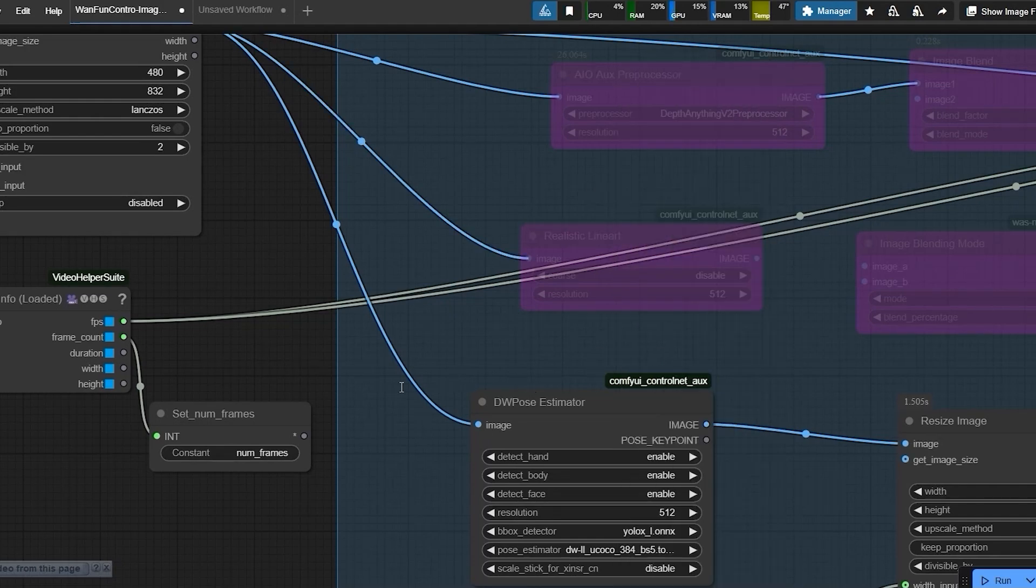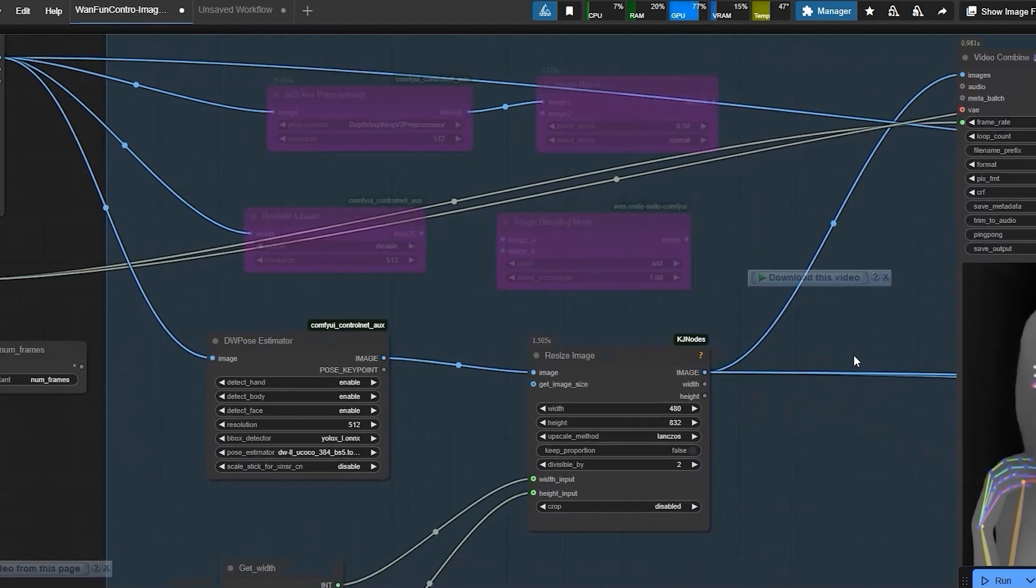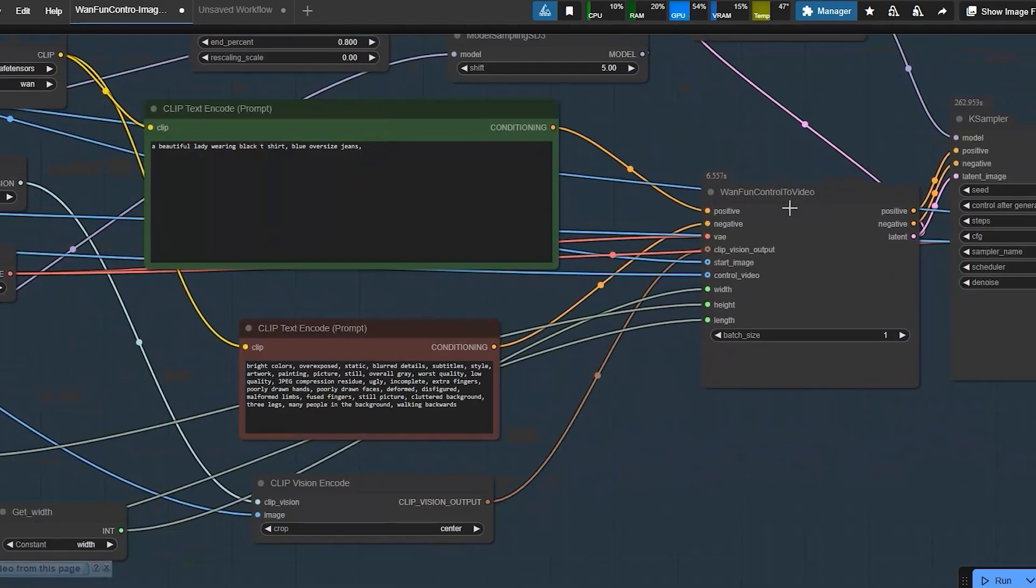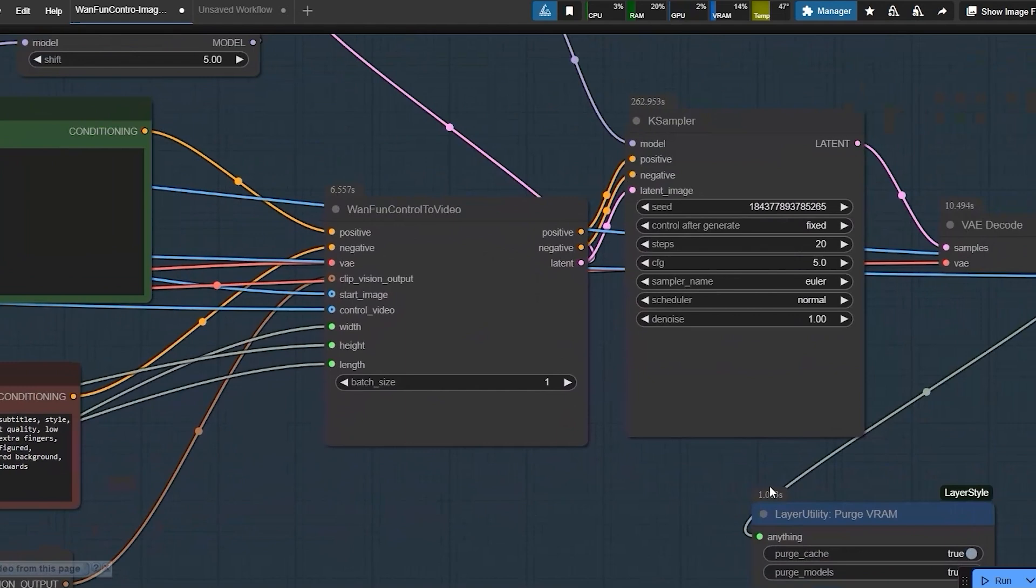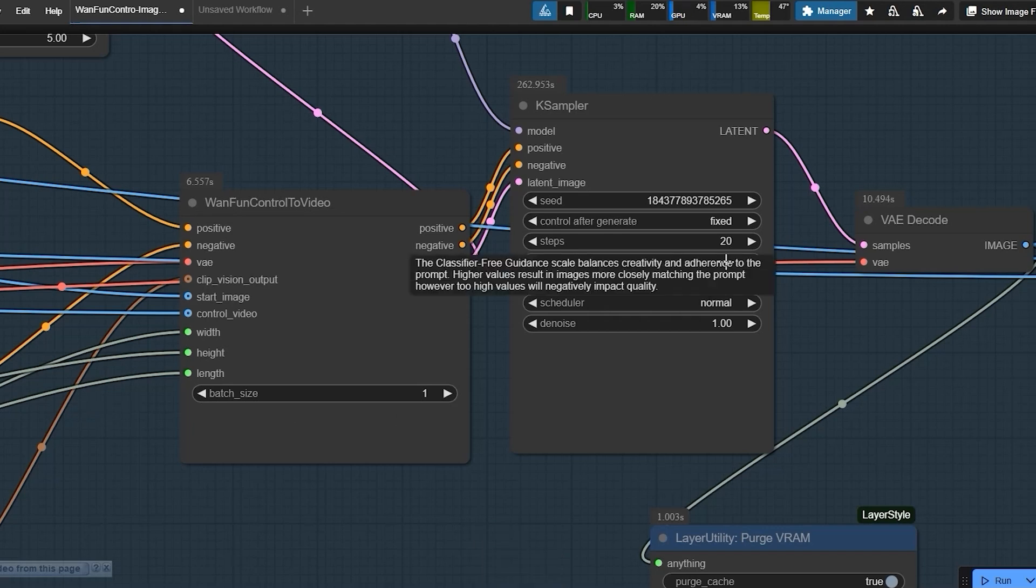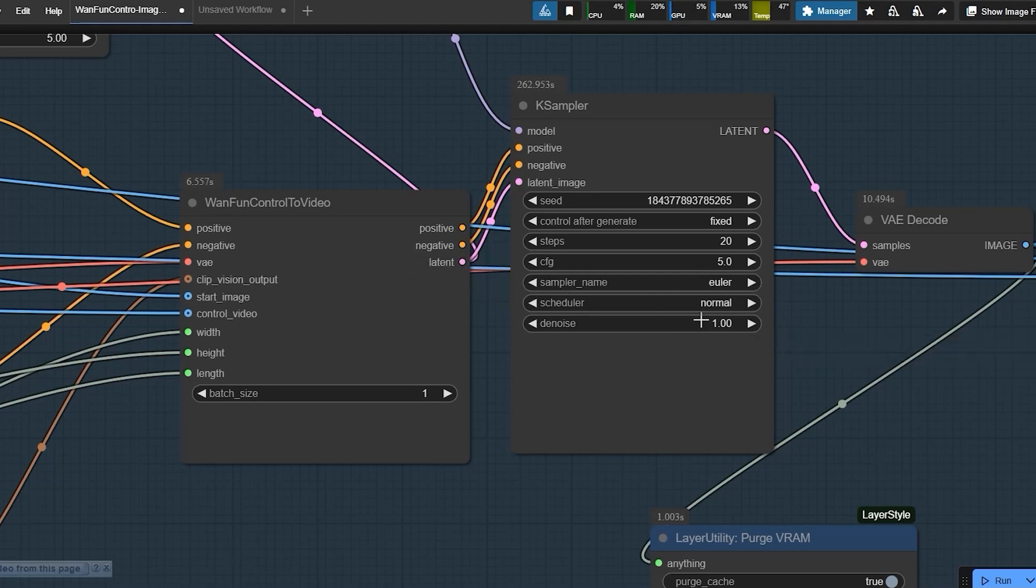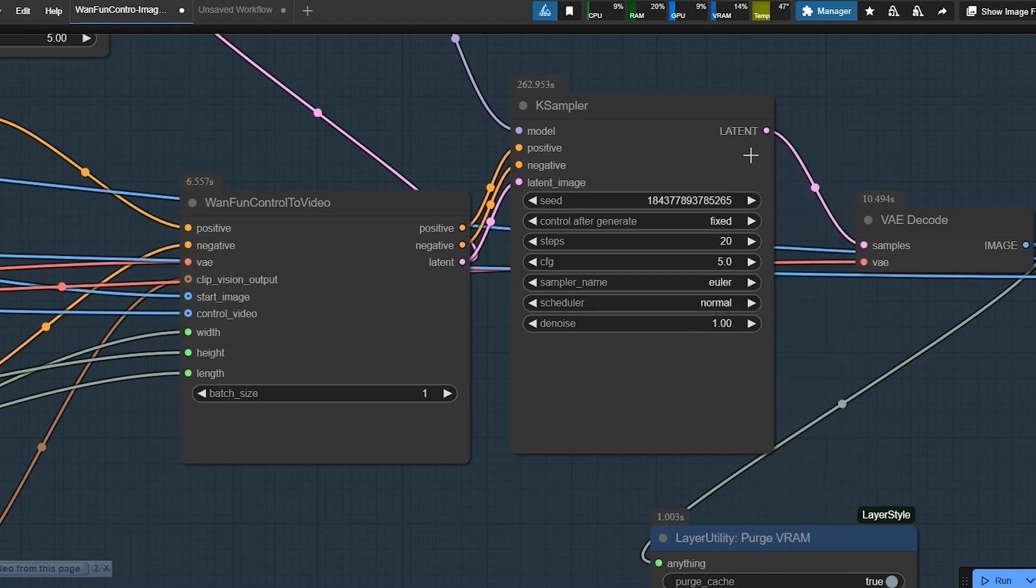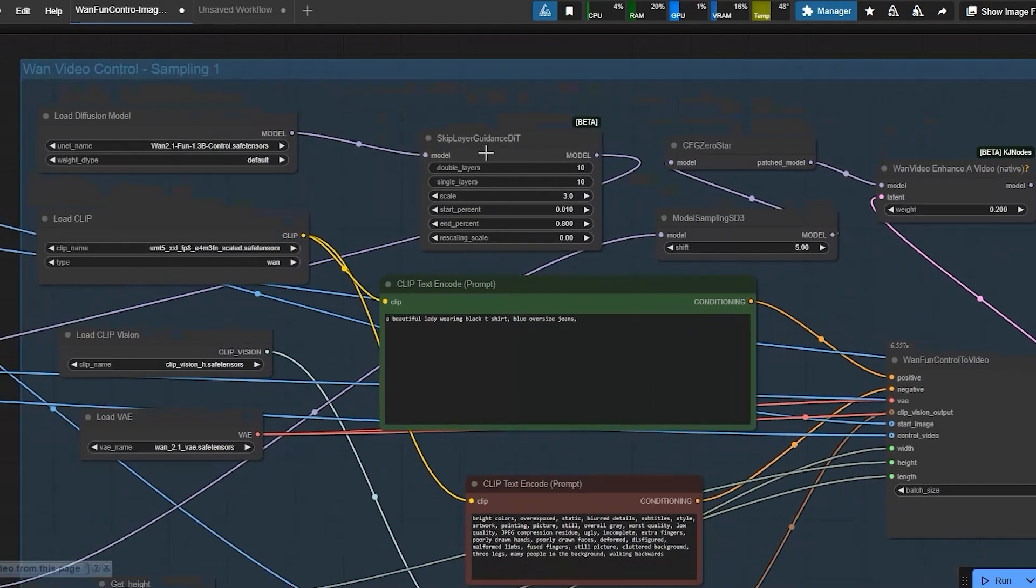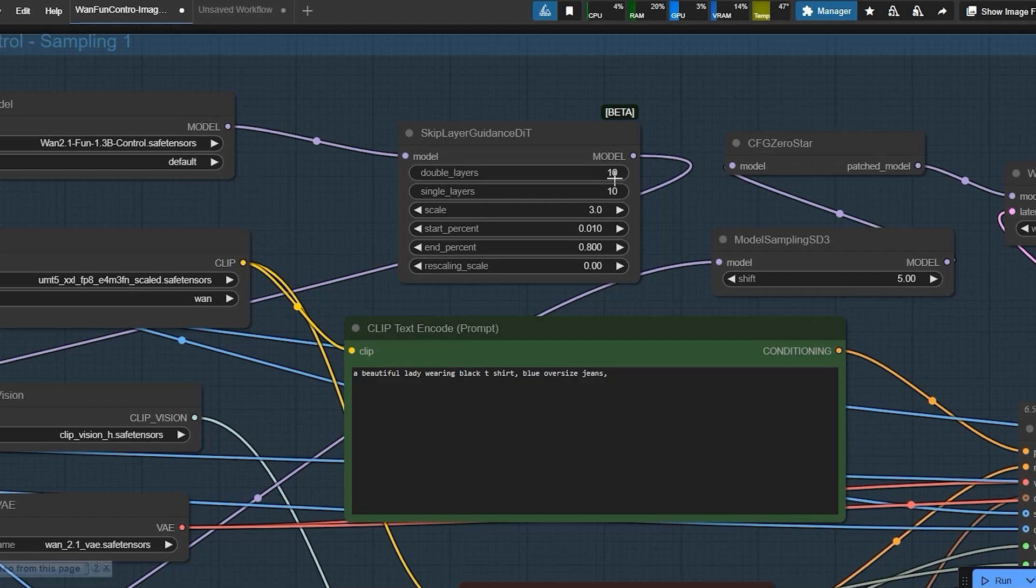After setting up the control inputs, we feed everything into WAN fun control to video. Here are few key settings which are required for this video generation. CFG scale I keep it around 5 for balance. Sampler, Euler or DPM++ 2M work well. Next is skip layer guidance. This pose detail. Try layer 10 if your GPU can handle it.